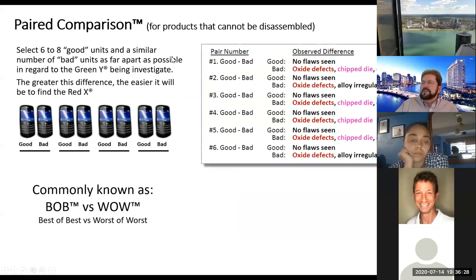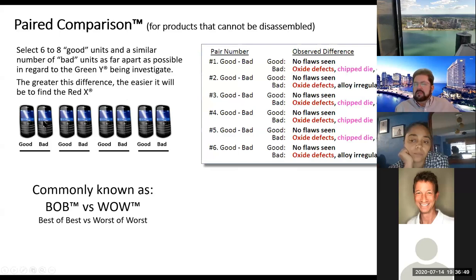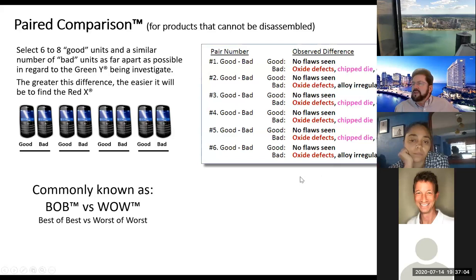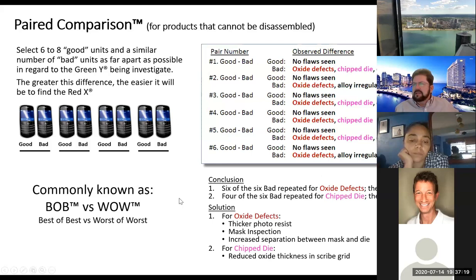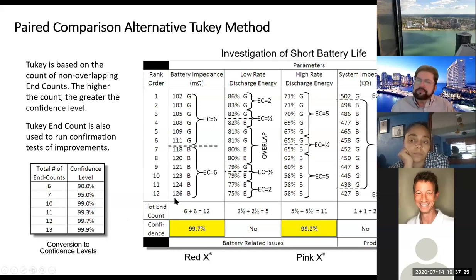If you cannot disassemble the product, you use paired comparison. This is the Best of Best versus the Worst of Worst. You get around six to eight of the best and six to eight of the worst, and look at the observations. The greater the difference you can find between good and bad readings, the better. In this example, the good one had no flaws seen while the bad one had oxide defects and chip die. Six out of six bad ones repeated the oxide defects — likely the Red X. Four out of six bad had chip die. The paired comparison tool I prefer is the Tukey method.